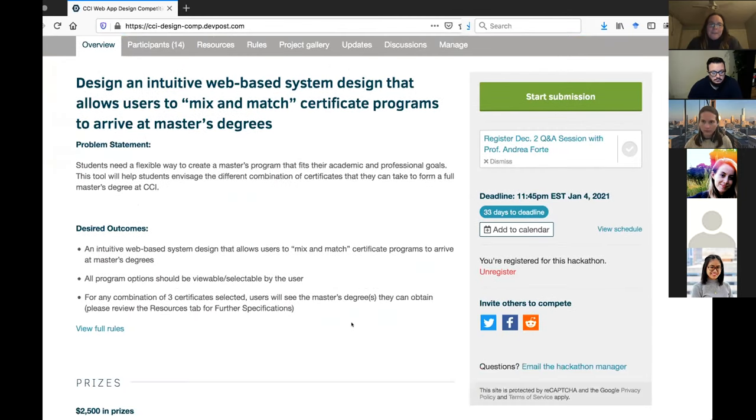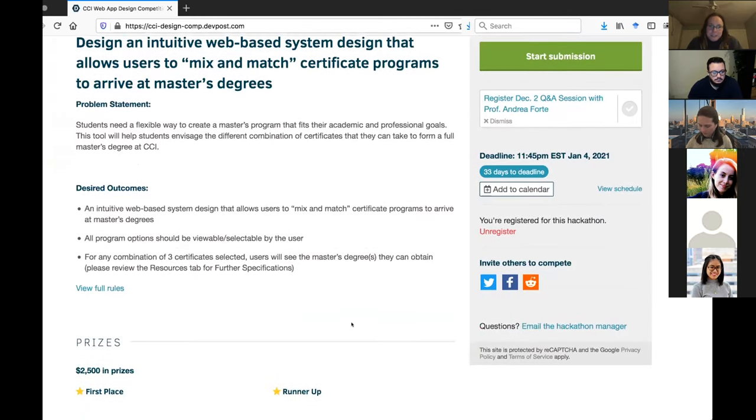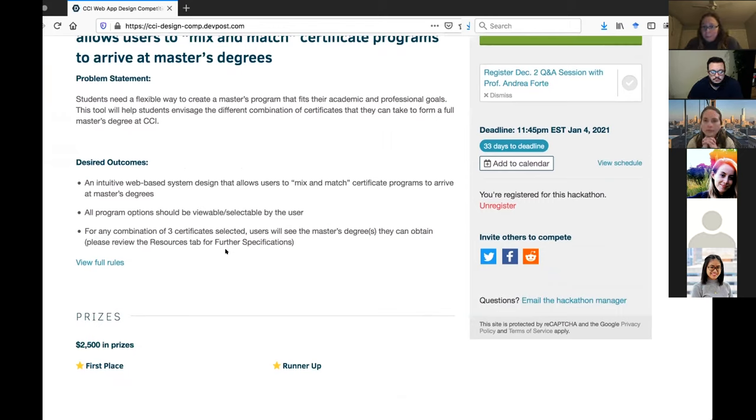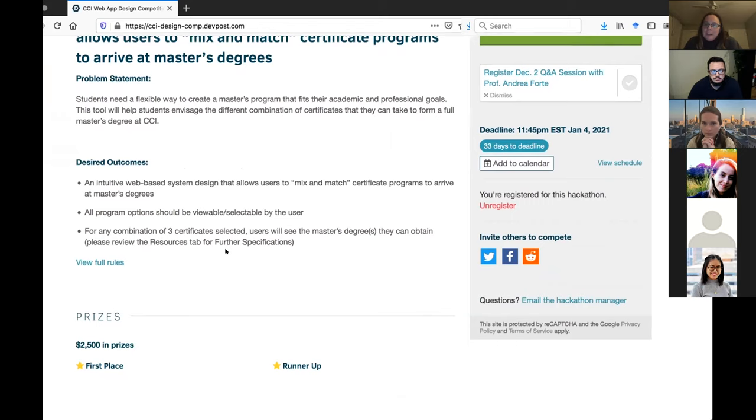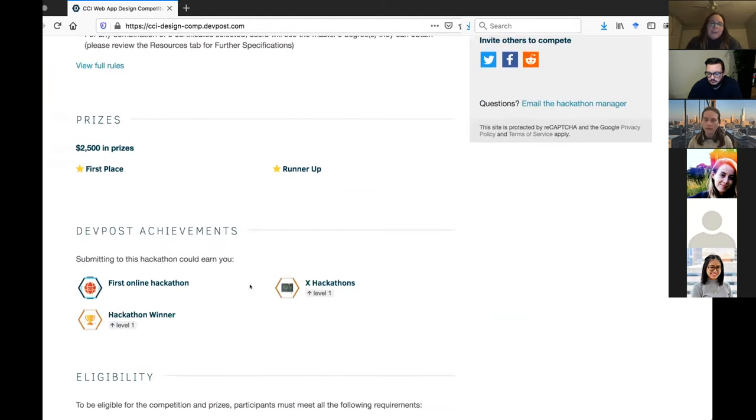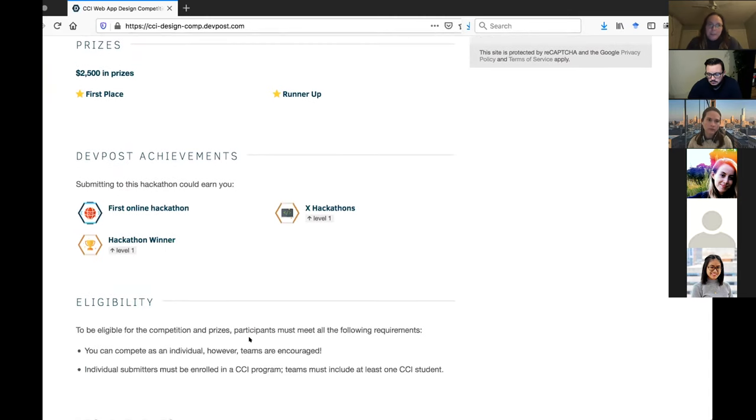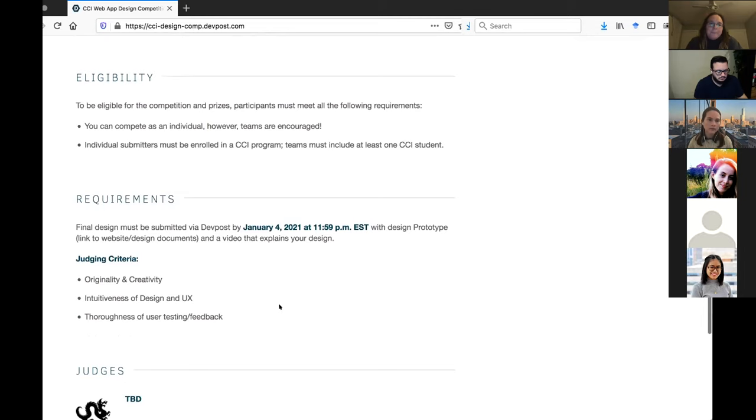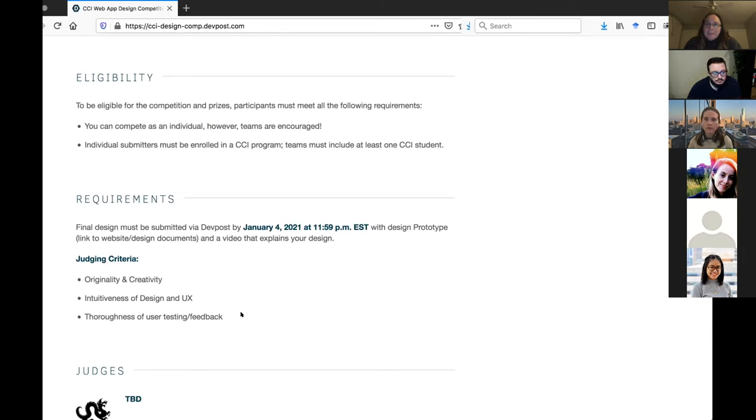That's the challenge in a nutshell. The desired outcomes are a web based system. We don't expect anyone to build the web based system, we have developers for that. What we're really looking for is an interesting set of prototypes that allow us to think about interactivity on the web in a way that would facilitate the kind of exploration that we're talking about. So we have a $1,500 first prize and a runner up thousand dollar prize for the competition.